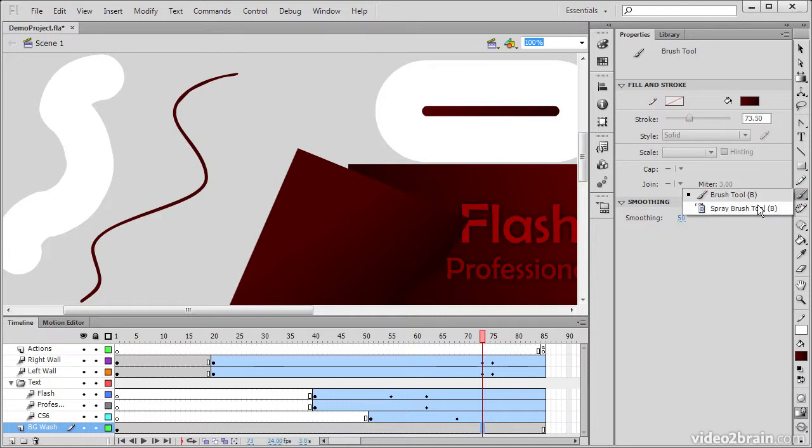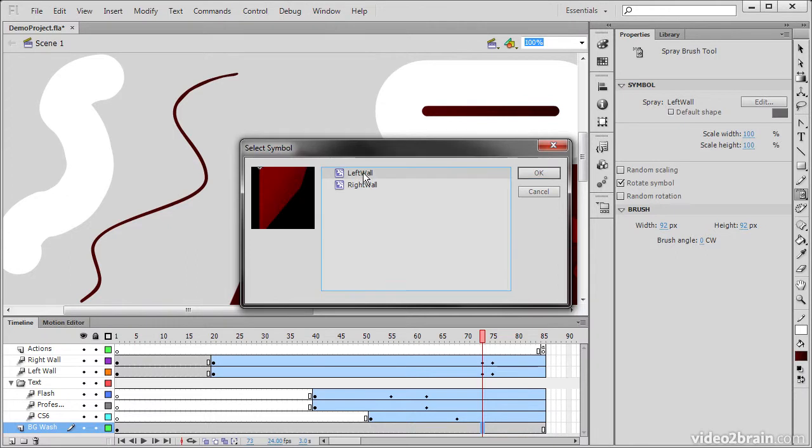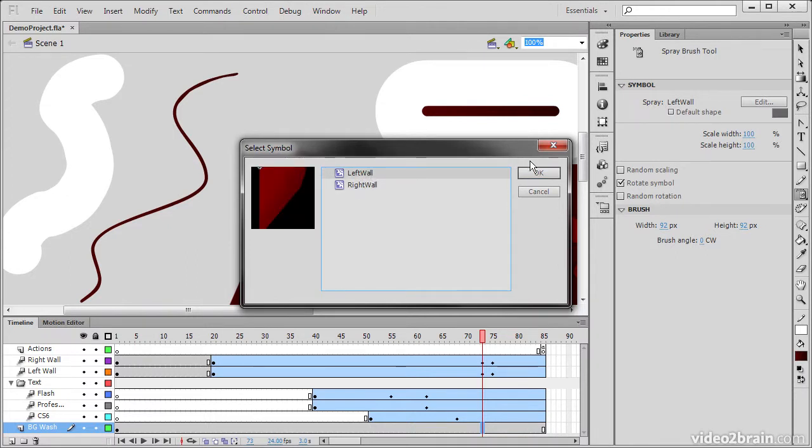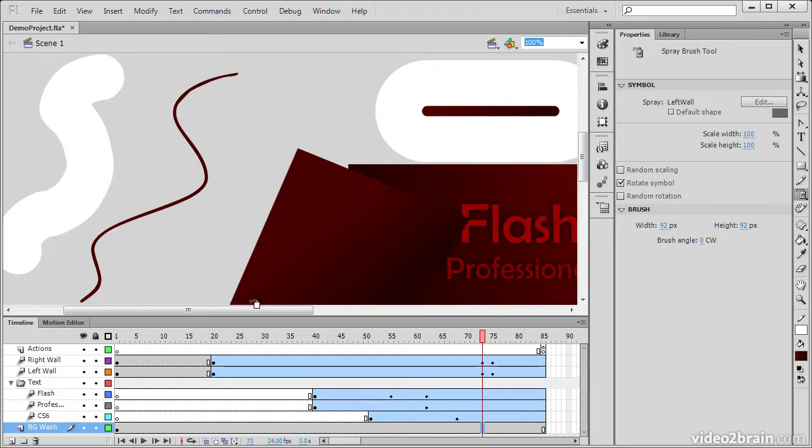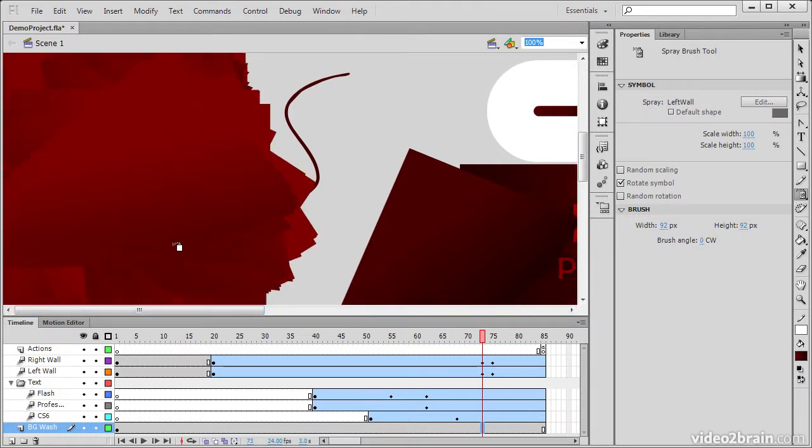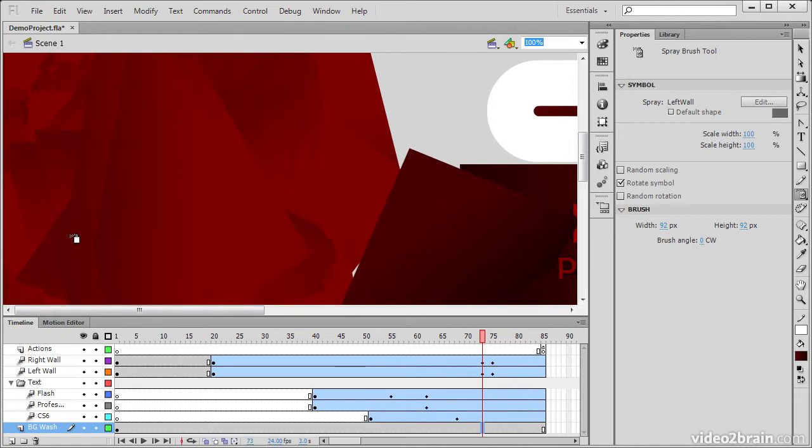Within the Brush tool is also the Spray Brush tool. And the Spray Brush tool allows us to select a specific movie clip symbol in our library. So I'm going to choose this left wall. And then we can go and actually spray out a design based on that movie clip symbol. So pretty interesting.